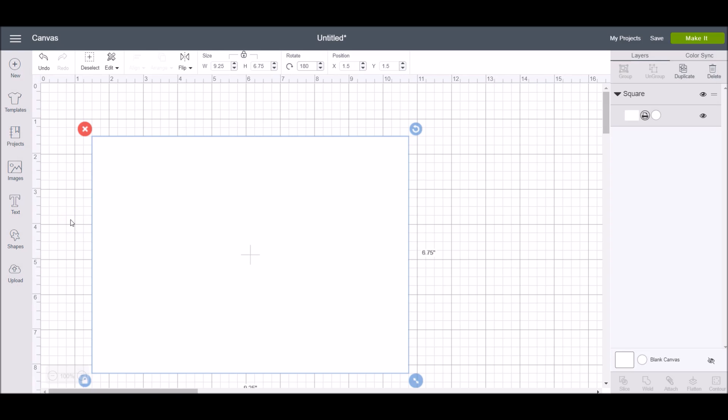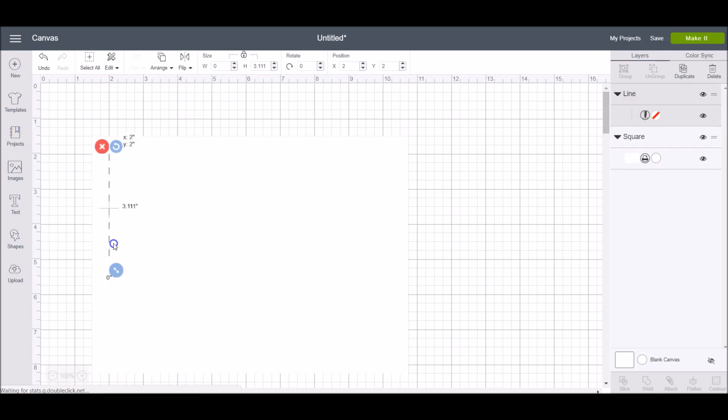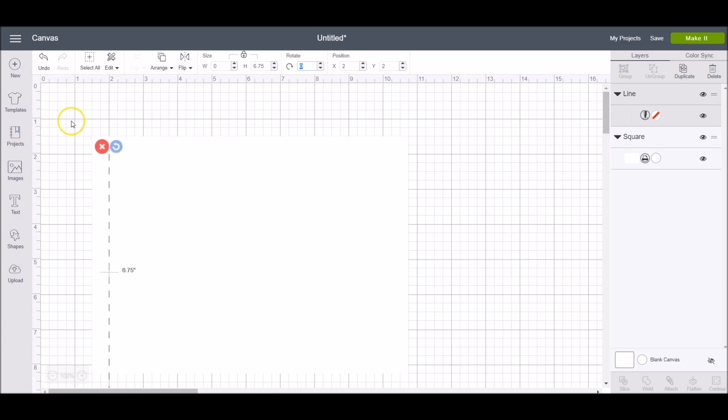Simply click the shapes tool in the design panel and click score line. From here you can resize the score line. I find this easiest to just type it in if you know the exact dimensions, and then to make sure that everything is centered in a line, select both your bottom layer and the score line.